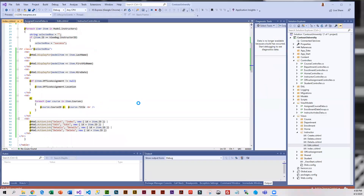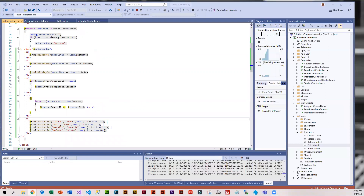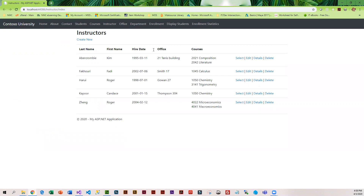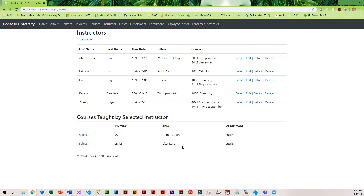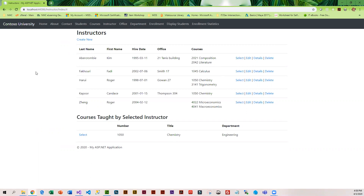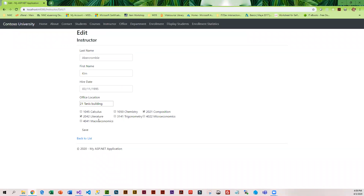Let's run it. We have the instructor Index — immediately you can see the courses. If we select an instructor, we should see those same courses listed here. And that was the change we just made to the instructor Index. If we do Edit, you can see that now we have all of these checkboxes with checks in the ones that this particular instructor teaches. Let's take another look at the code.